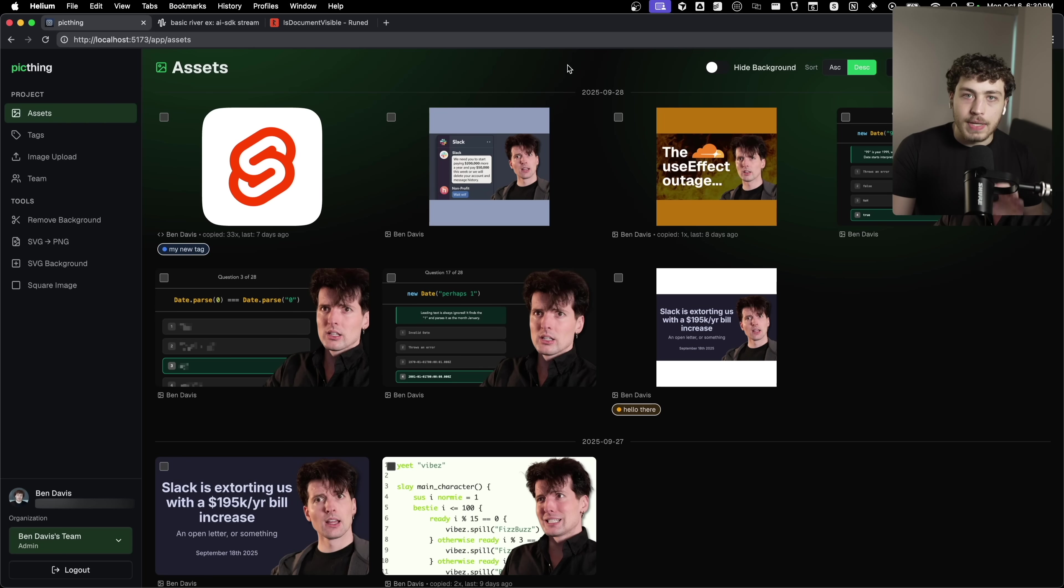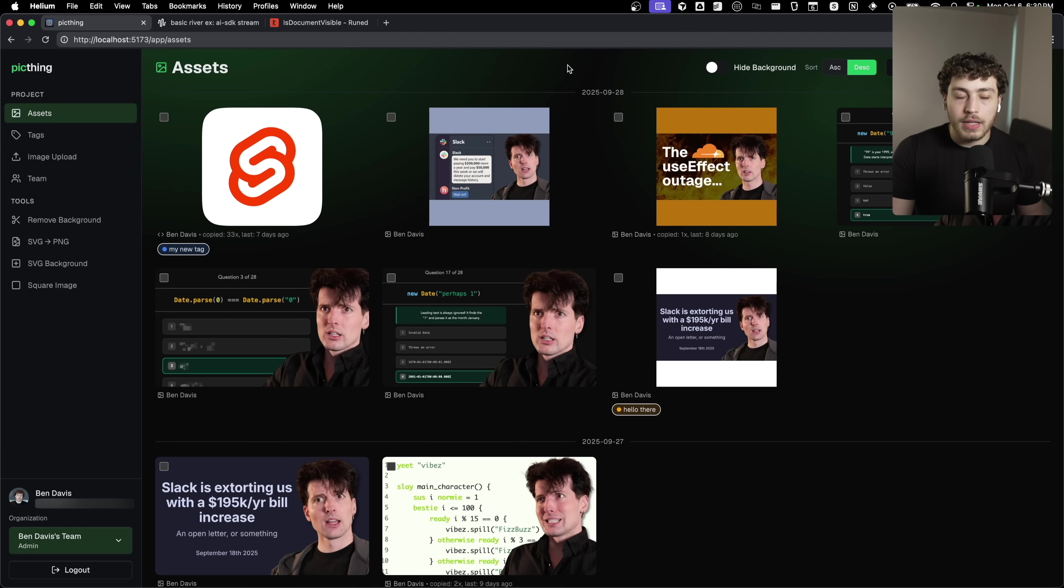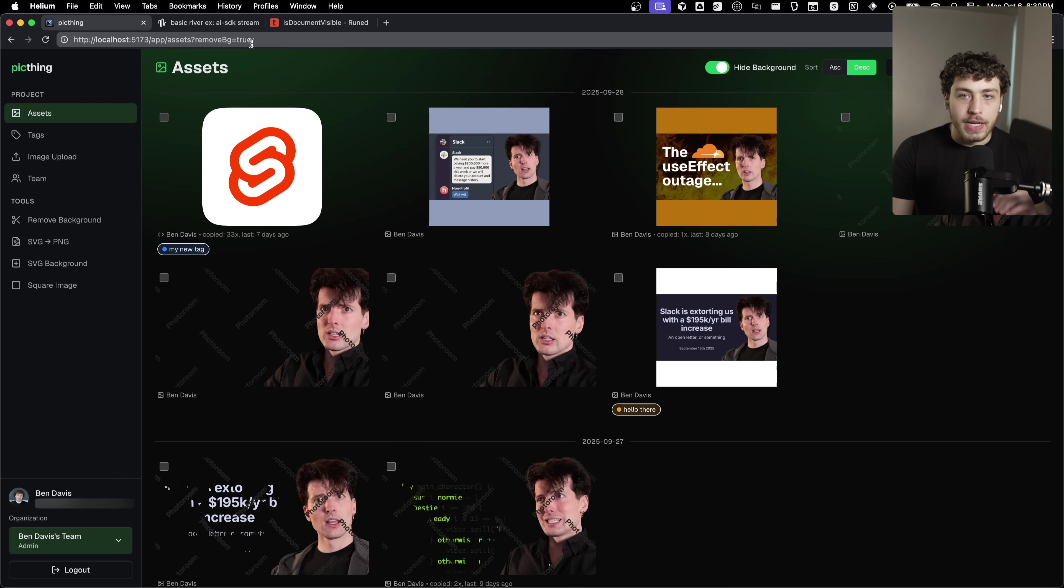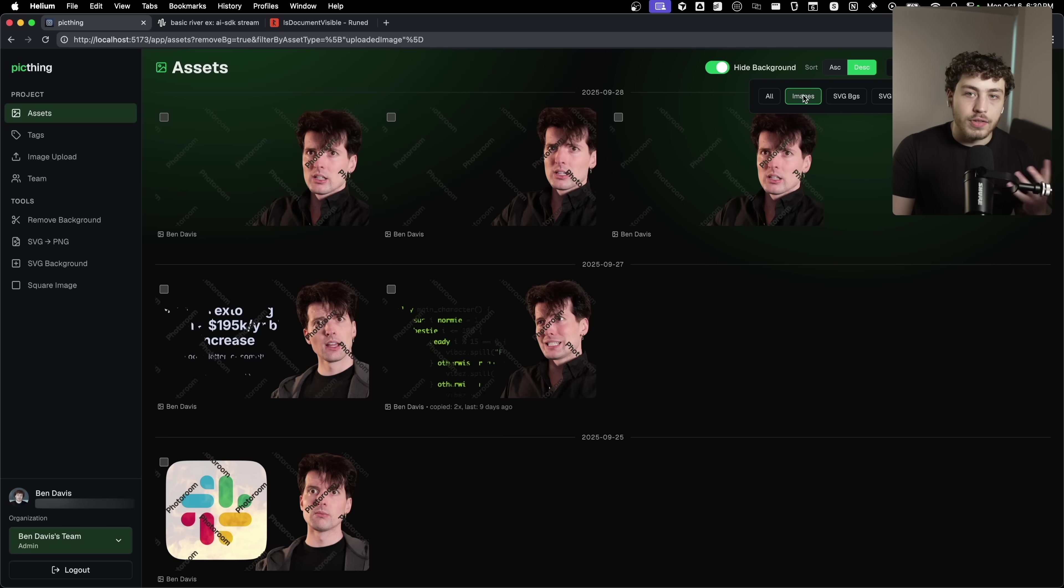I wanted to talk about this because I've been using it really heavily in pick thing 2.0, where if you notice when I'm on the assets page here and I toggle hide background, the URL updates to have remove BG be true.